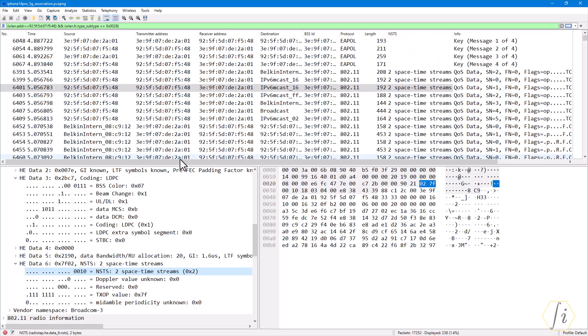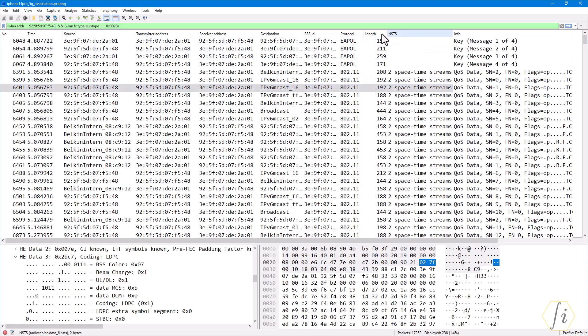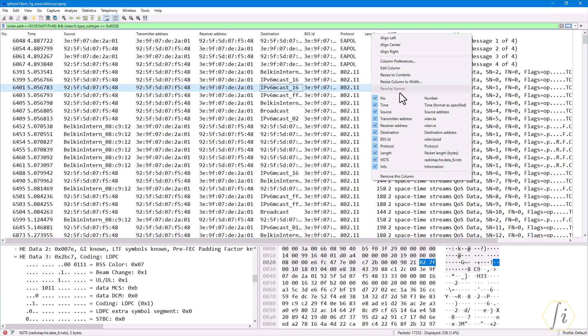You can change which columns you want by right-clicking the column header and you can just select or unselect whichever columns of interest to you.